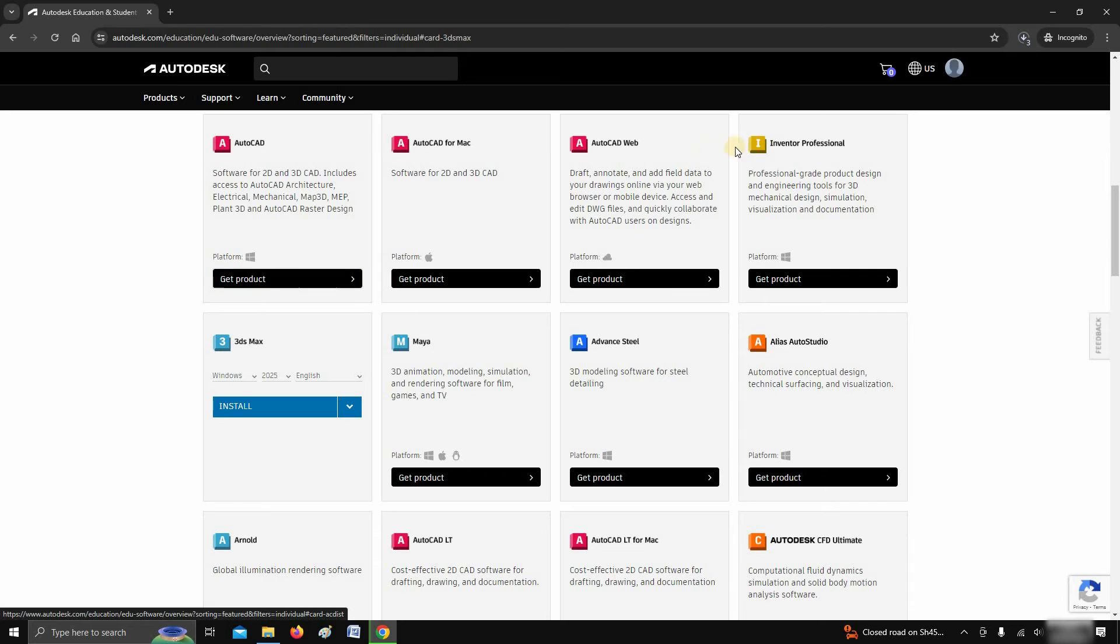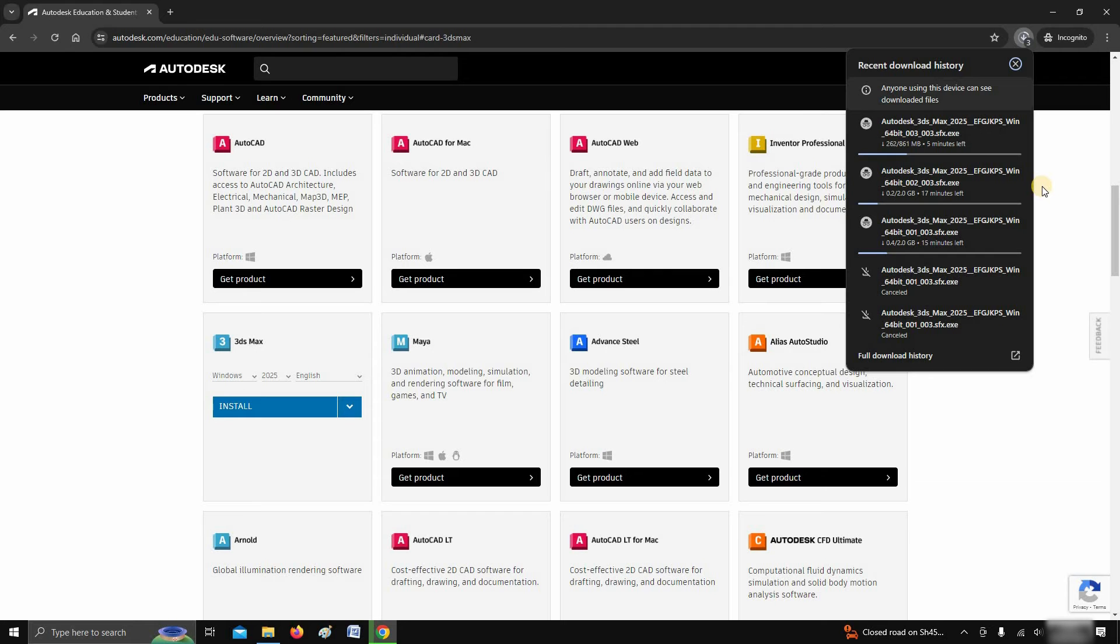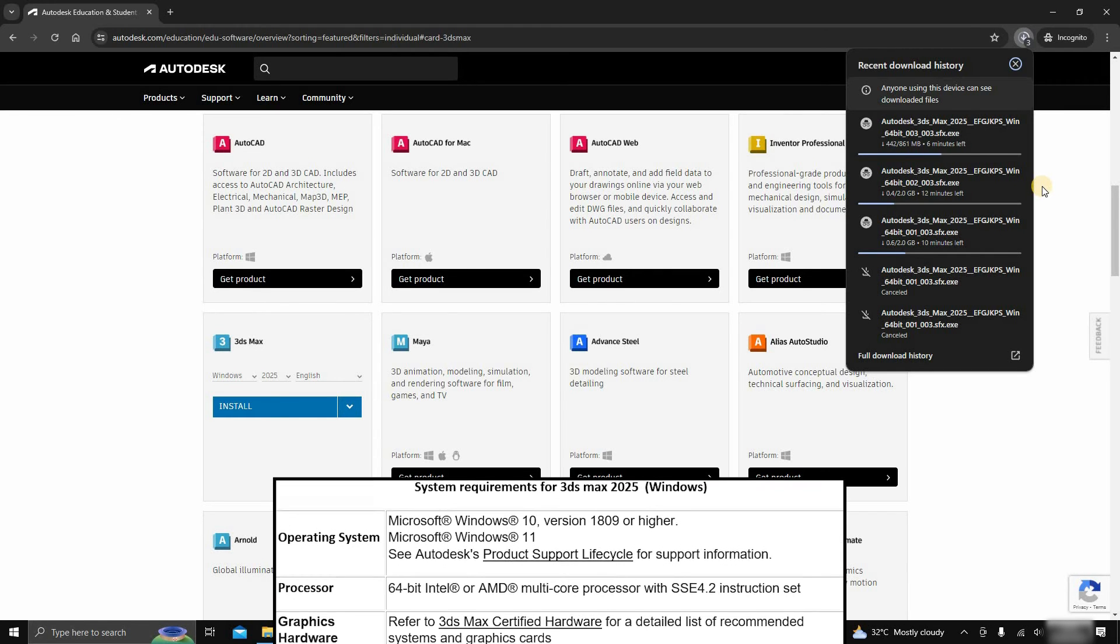Since the download progress is not showing in the download history, click on download. The total size of the 3DS Max installer is around 4.78 GB. So this may take some time based on your internet speed. While downloading the software,